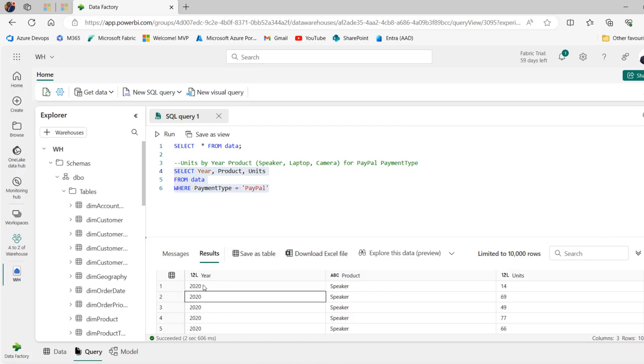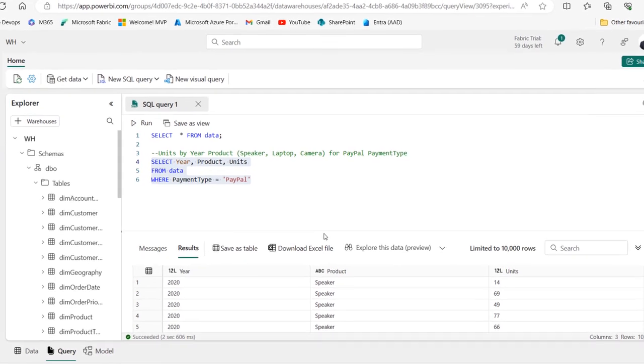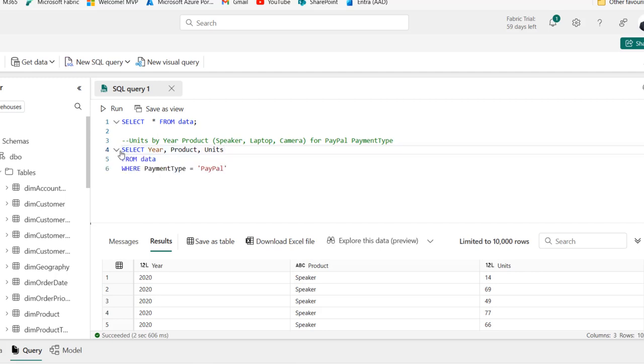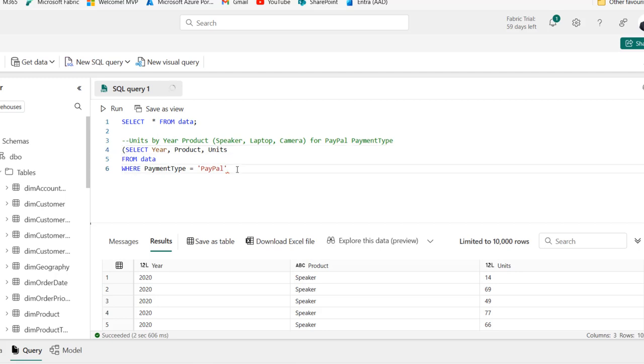And there we go. We can see we have the year, the product and the units. Now, this is going to be like an inner query. So what I'm going to do is I'm going to wrap this inside opening parentheses and close this parentheses.